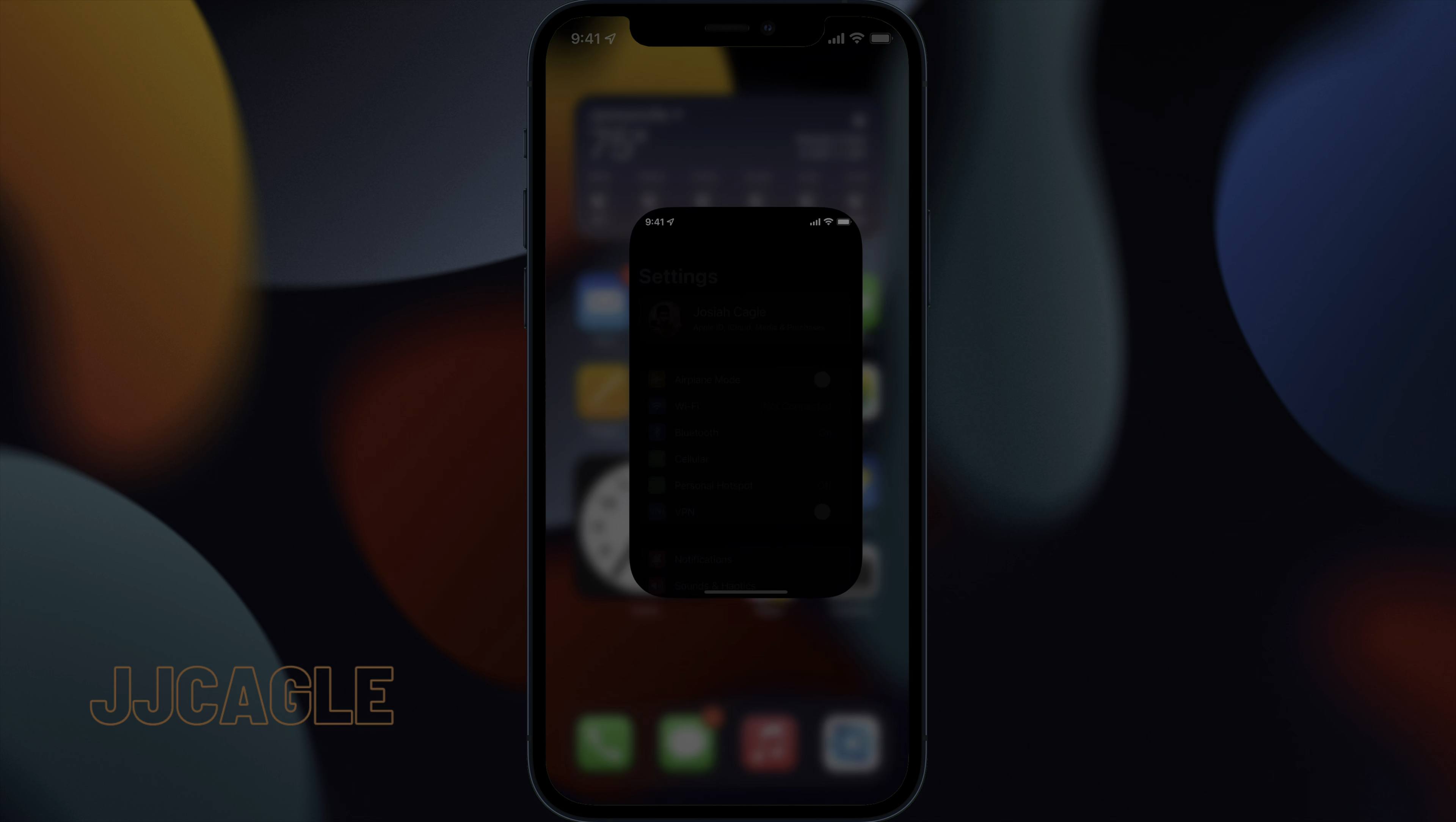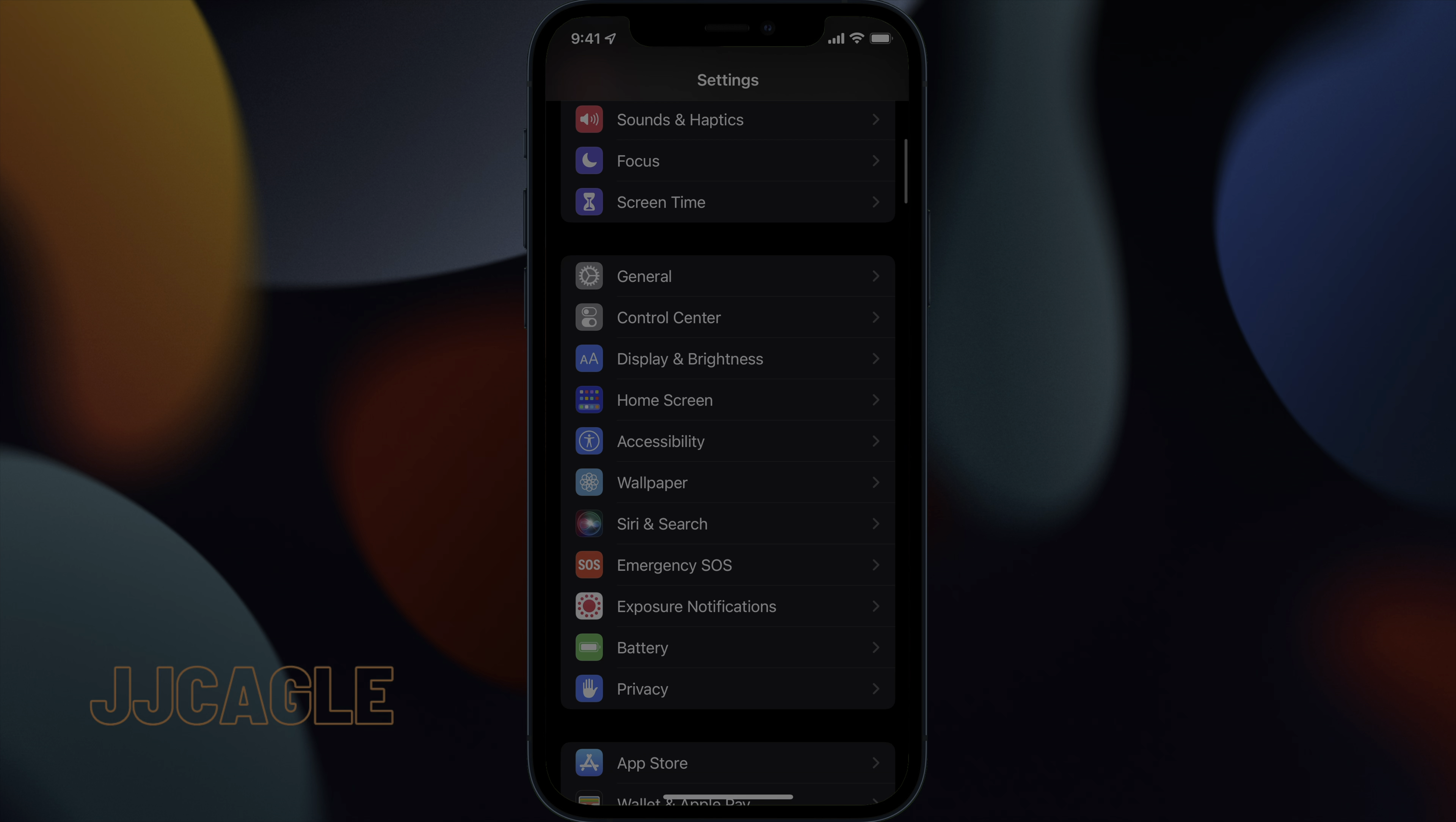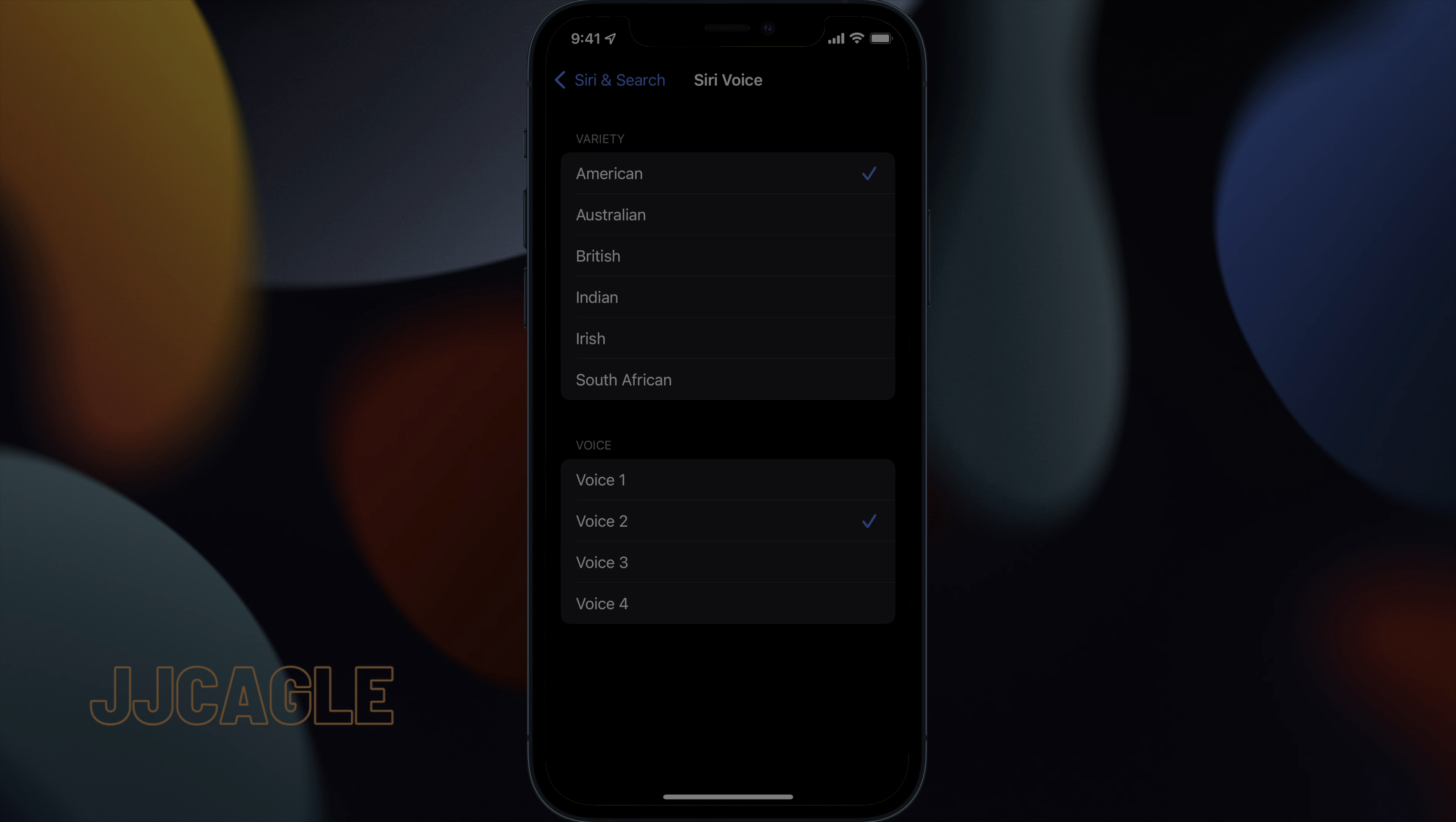In order to enable it, you have to go to Settings, Siri in Search, and Siri Voice. You simply have to choose one of these voices and make sure that it downloads. Once it's downloaded, Siri will be available offline.